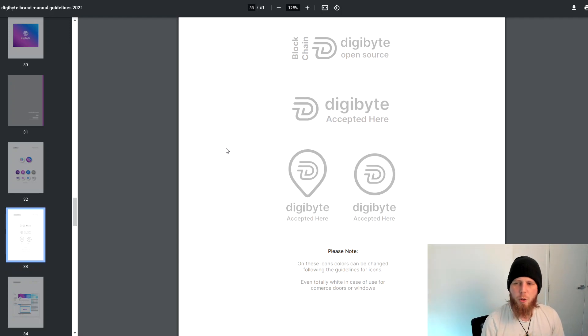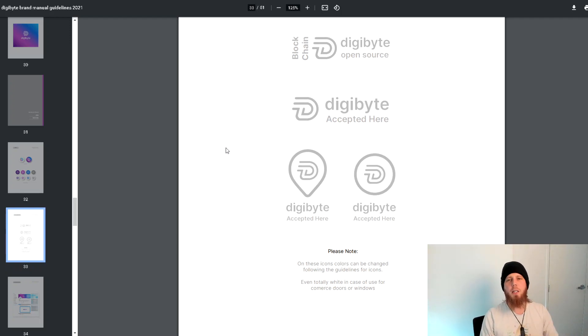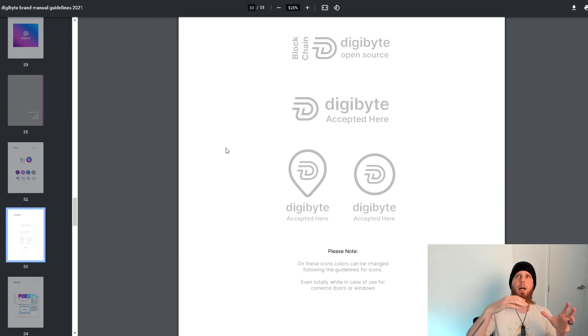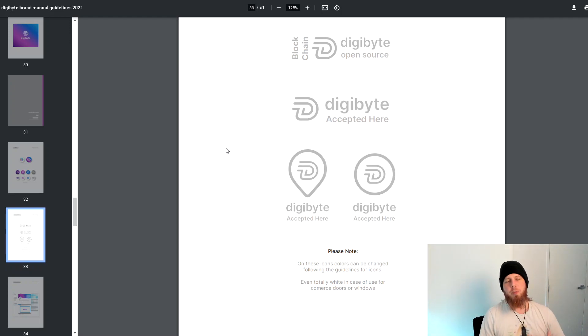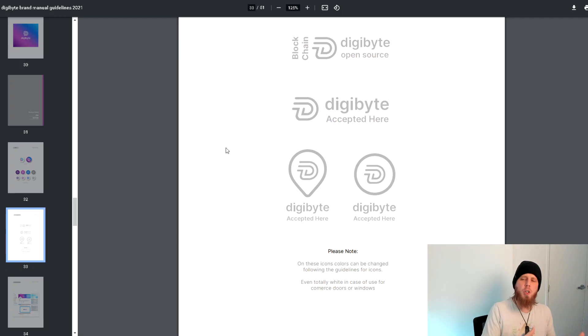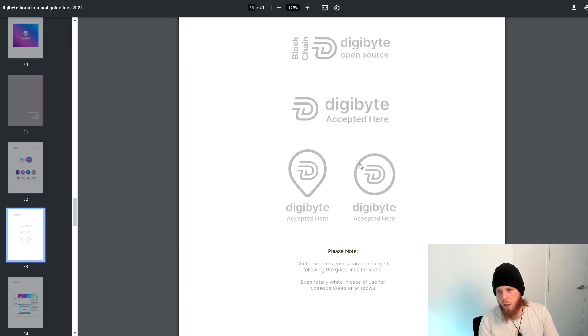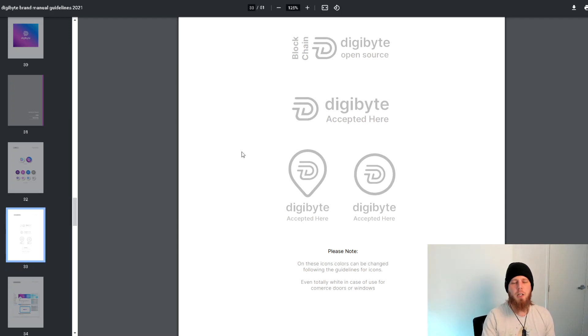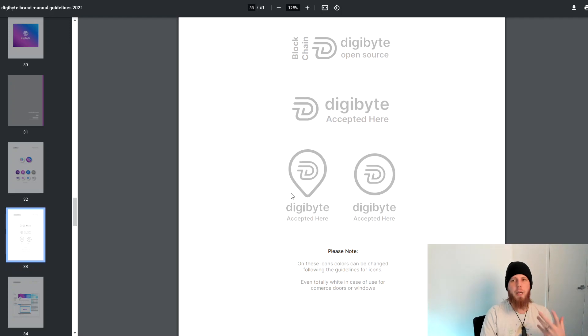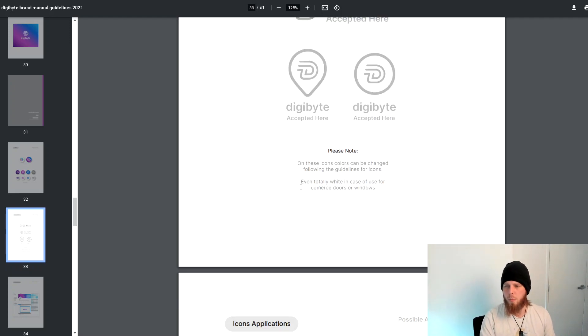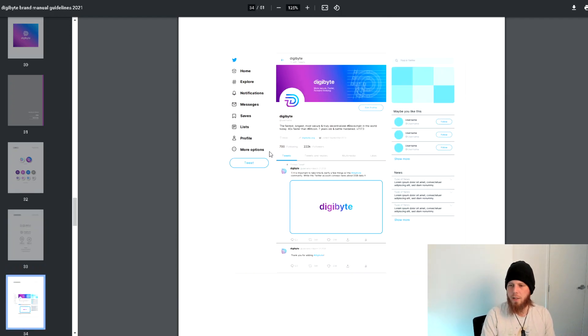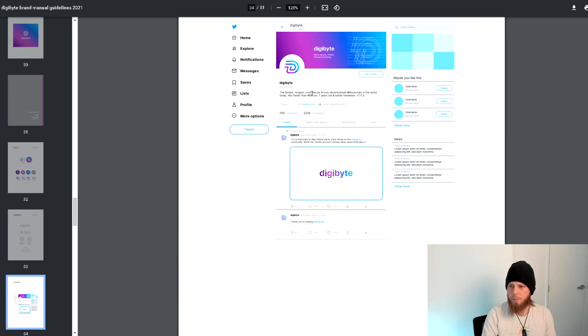This I think would be super important. A lot of people are familiar with Johnny Litecoin - dude is amazing when it comes to going out and getting physical businesses and retail stores to accept Litecoin and DigiByte. This specifically goes into you can do it in all white for use on commerce doors and windows and things like that.